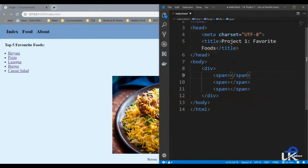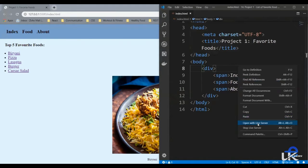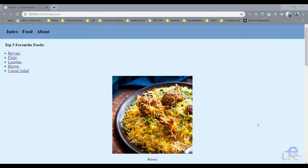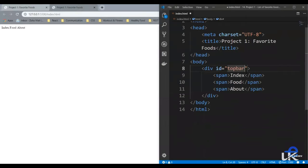So the first menu item is index, the second one is food, and the third one is about. Let's save it, right click, and open with Live Server. As you can see, we've got all our menu items here. Now let's give the top bar a background color to make it look more like a top bar, and let's add some styles for the menu items. So let's give the div an ID, say top bar.